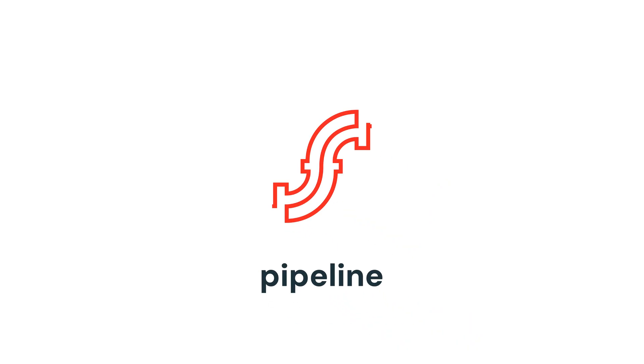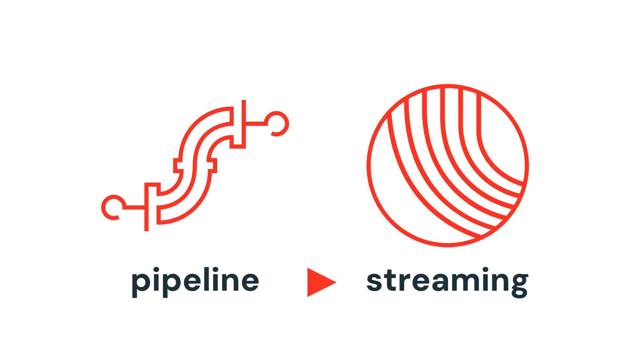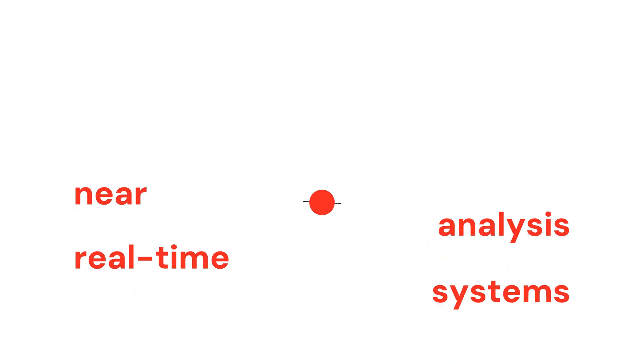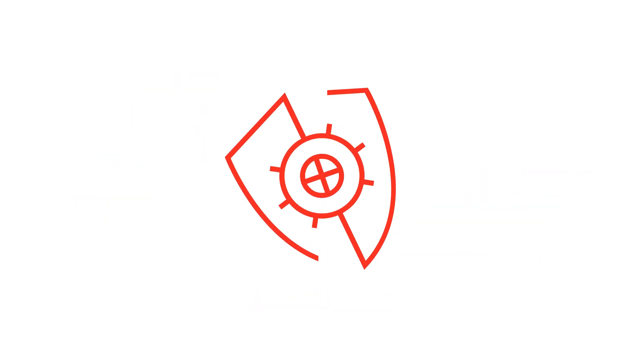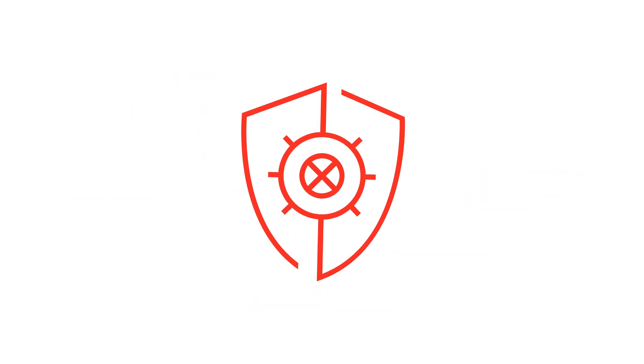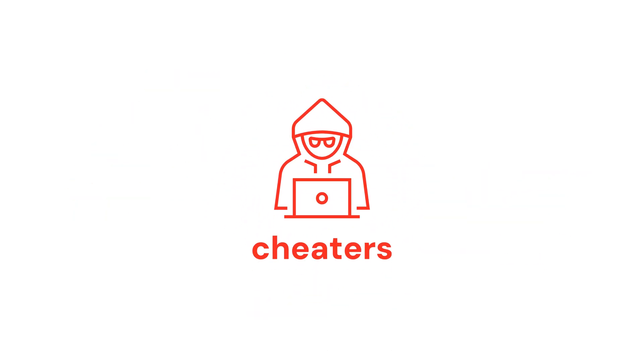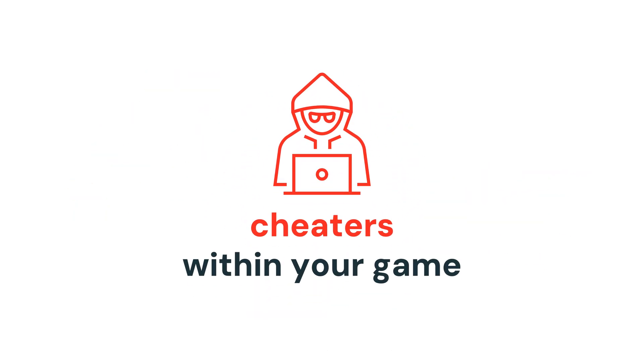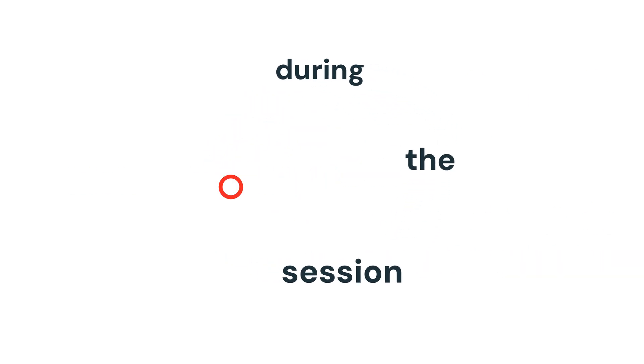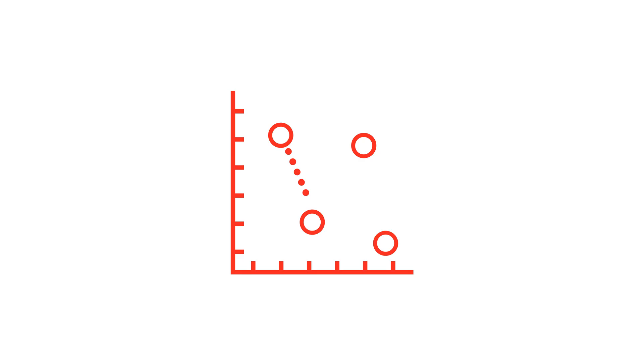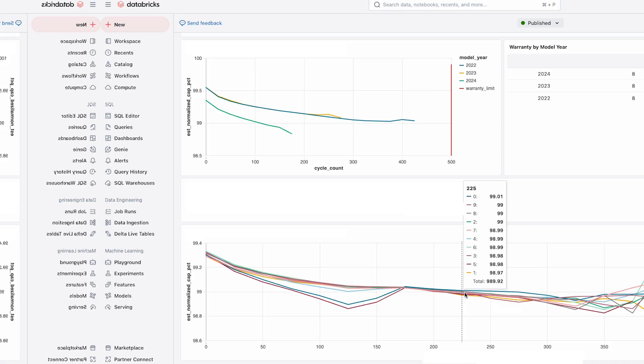After we turned our pipeline to streaming, we now have a near real-time analysis system and anti-cheat detection. It's really toxic to have cheaters within your game, so we need to kick the cheaters even during the session. It's really important to have near real-time analysis.